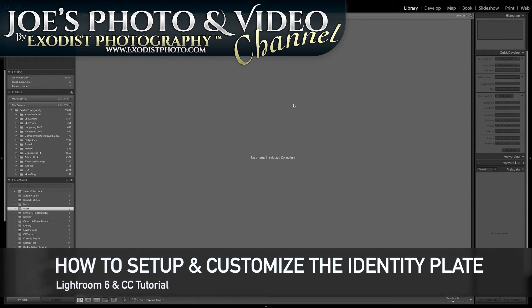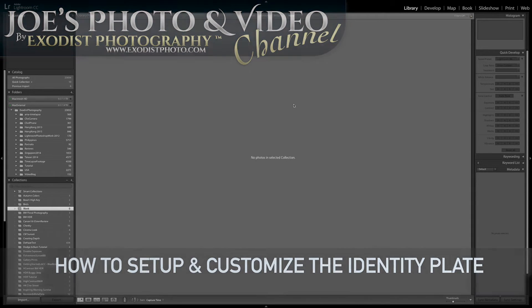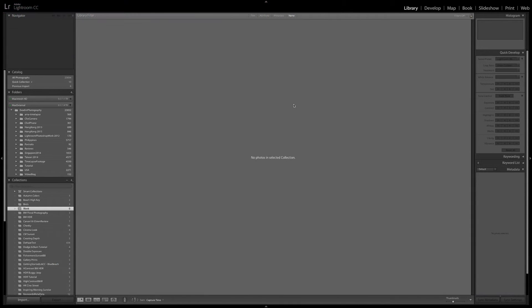In today's tutorial, Ms. Shoei had us set up the identity plate in Lightroom 6 and CC. Since there's no difference between Lightroom 6 and CC as far as the identity plate, this tutorial can be used in both.